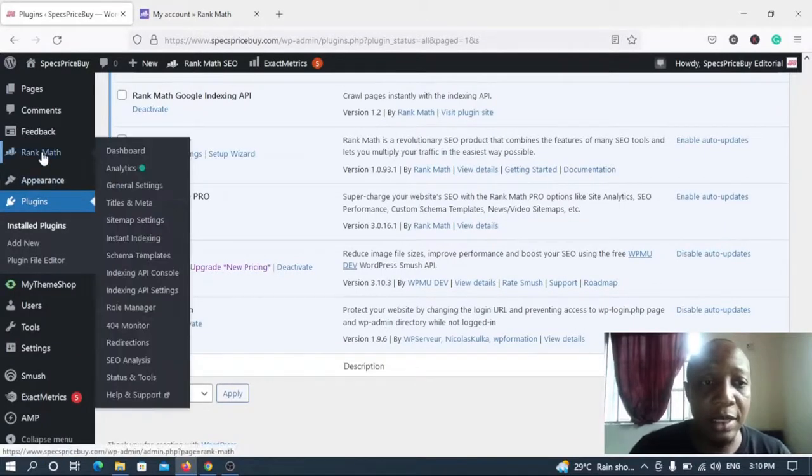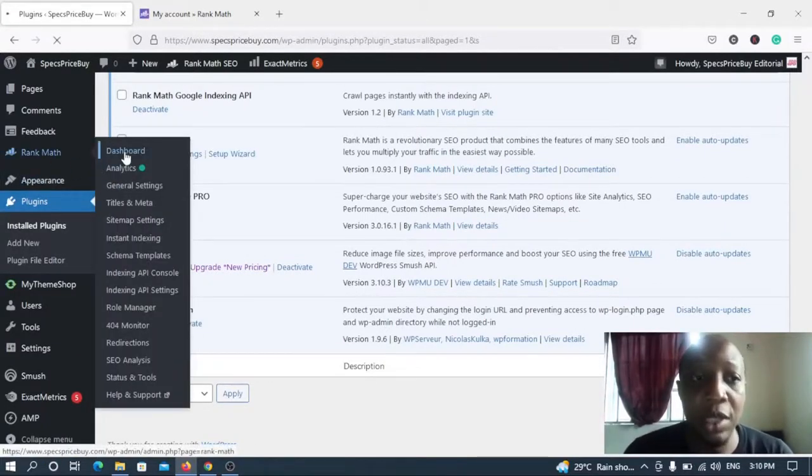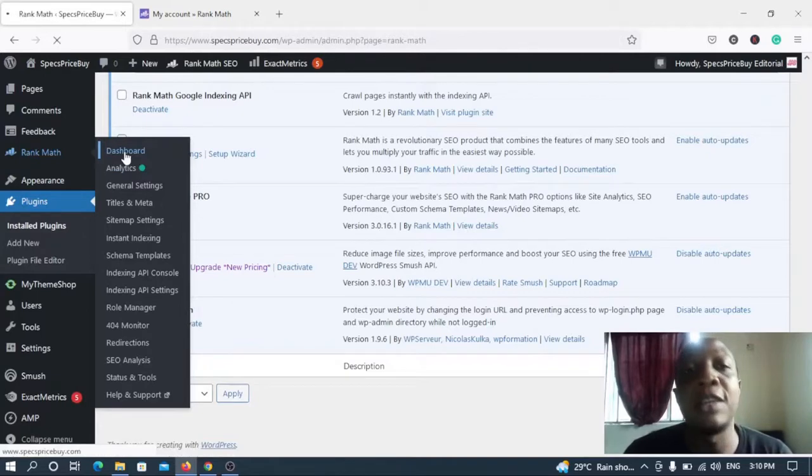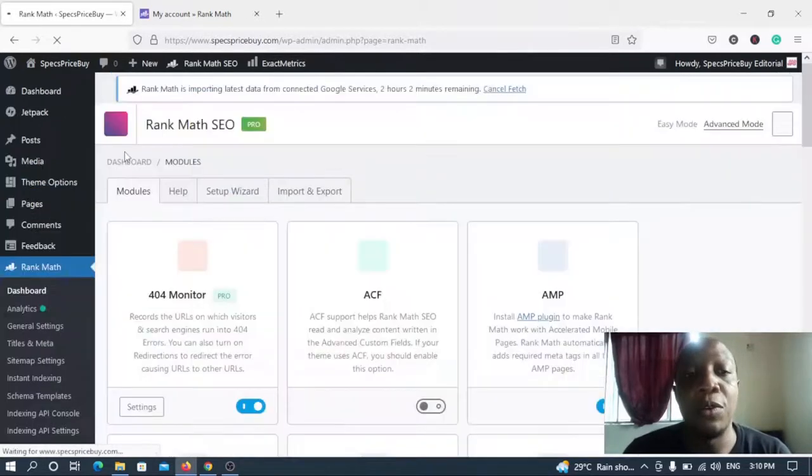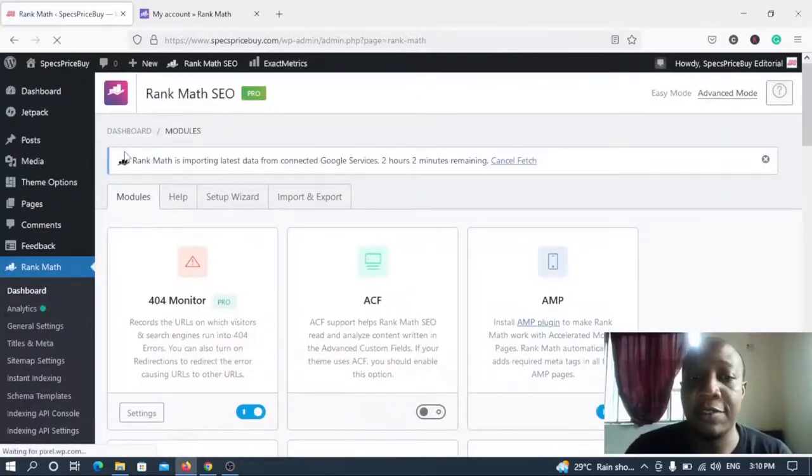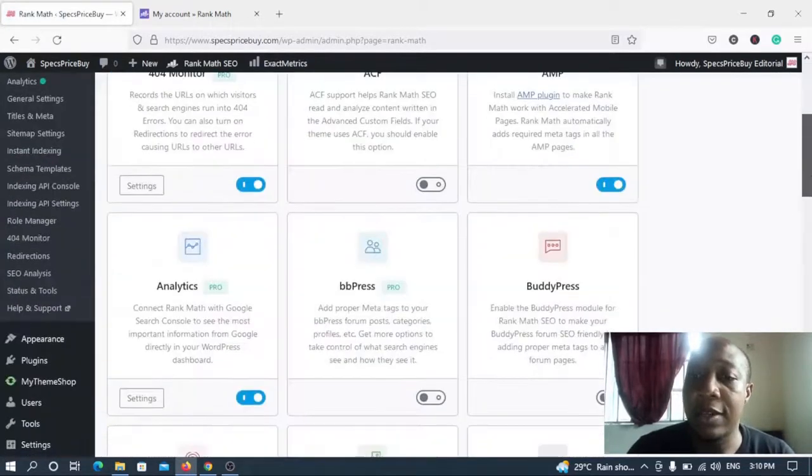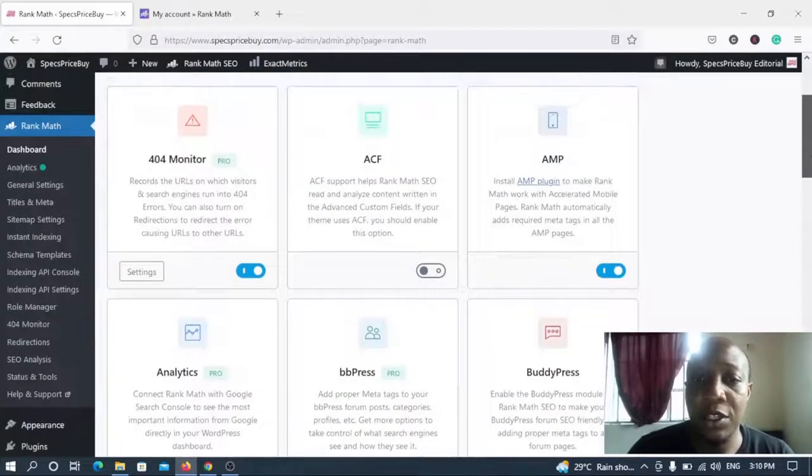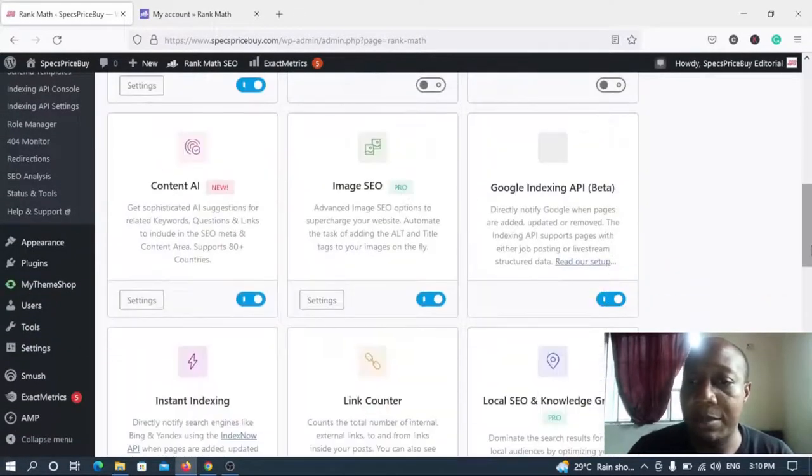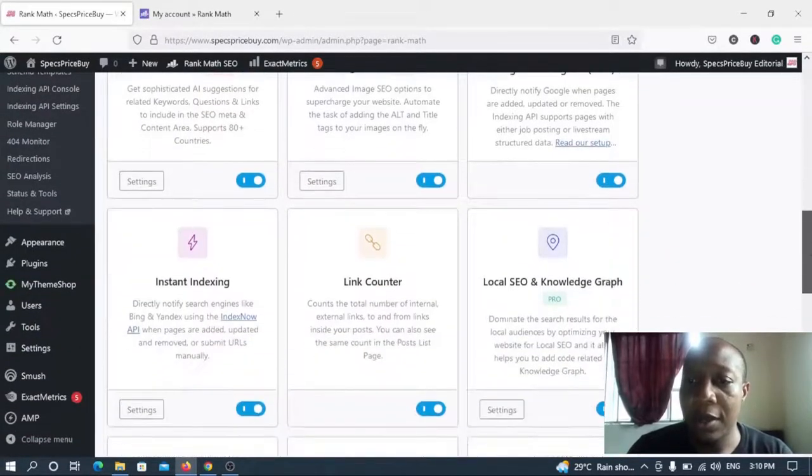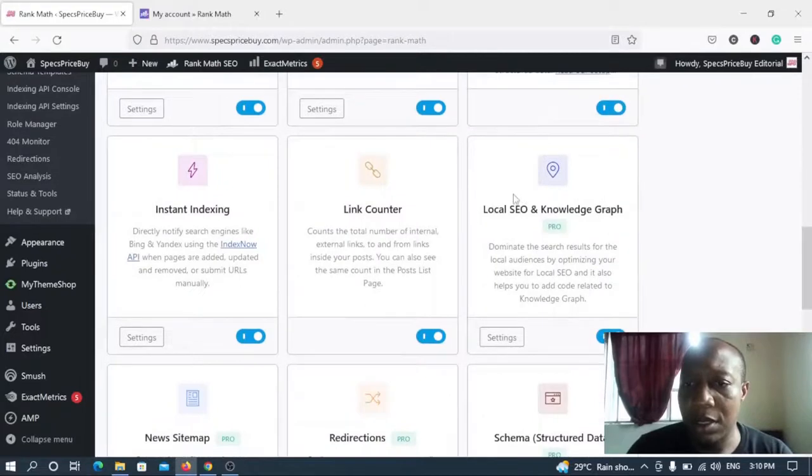So this is the Rank Math free version which is Rank Math SEO ordinarily, and this is the pro version which says Rank Math SEO Pro. Which means automatically the pro version has been installed and activated. So now let's navigate to Rank Math and see, and go to the dashboard and see if all the pro features have been integrated into the free version.